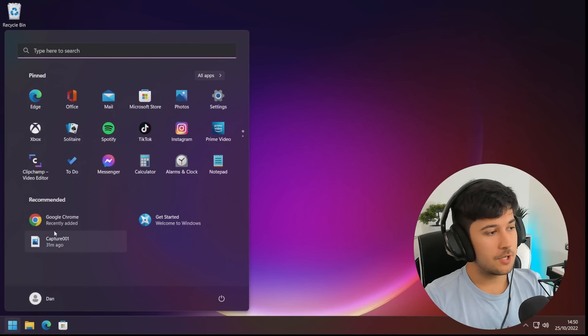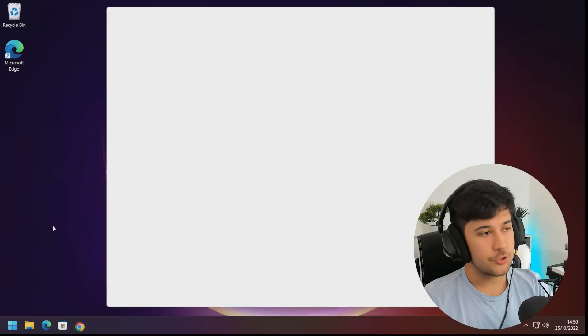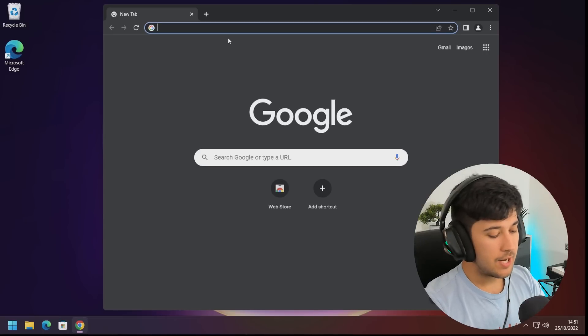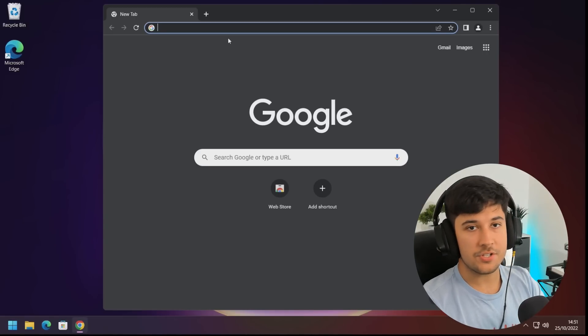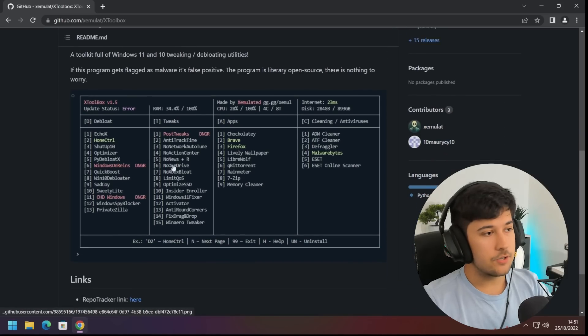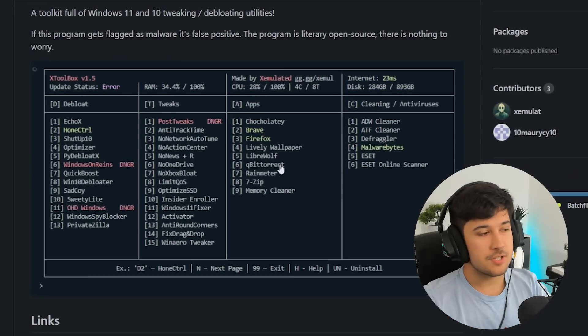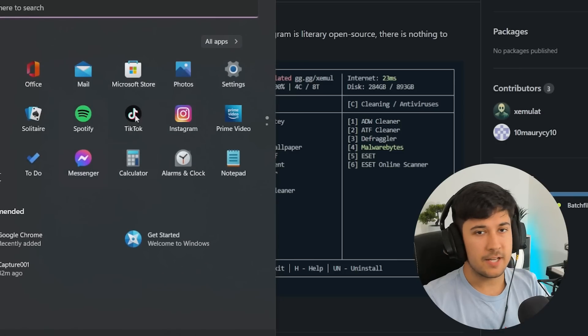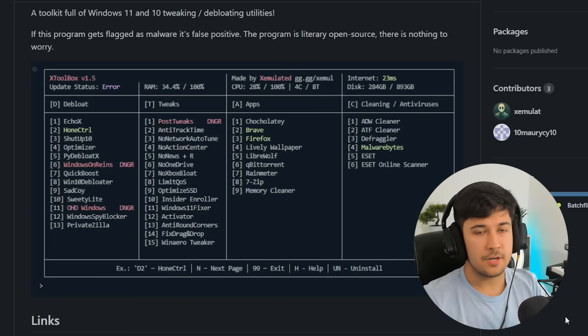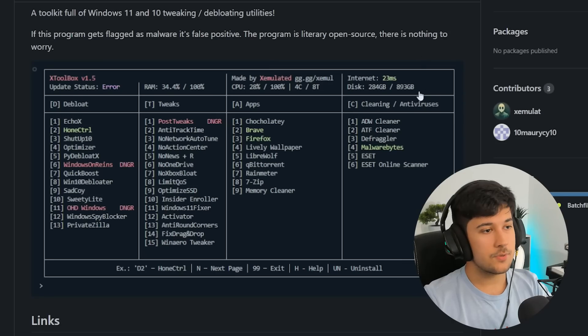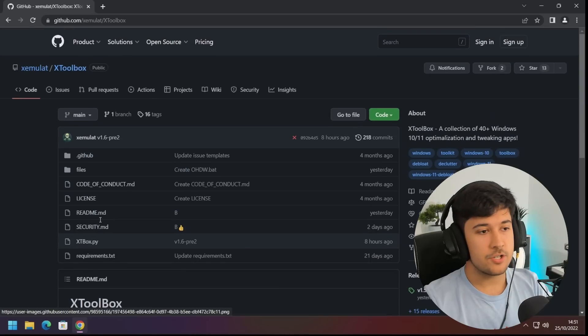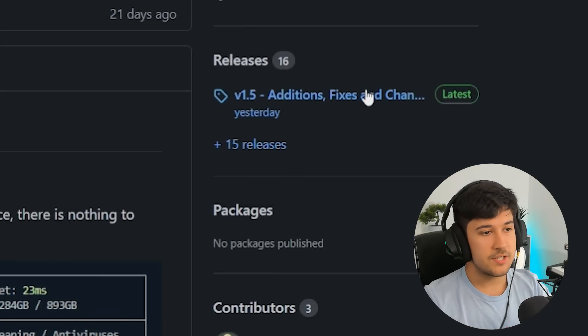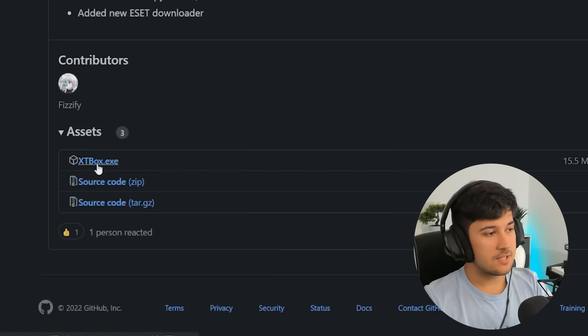First of all, go ahead and open up your web browser of choice. I'm just going to go with Google Chrome here. So the first tool we're going to check out is actually by a guy called XEmulated, who joined my Discord and asked me if I'd check out his tool. So it's called XToolbox. I'll leave a link to it in the description. This is what it looks like. It's pretty cool. We've got quite a lot of scripts and stuff here to debloat Windows, which will get rid of all of our applications and background processes and make Windows feel a lot snappier. To get it, just go to releases here and download XToolbox.exe.